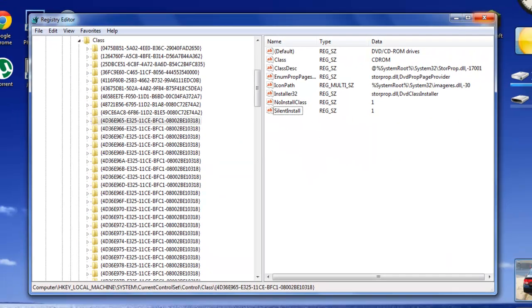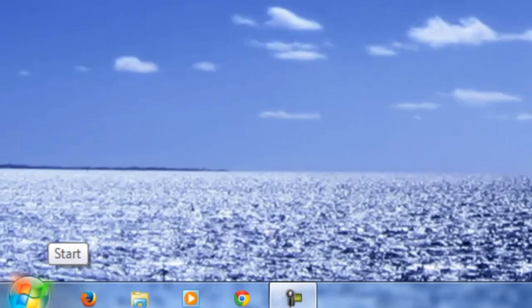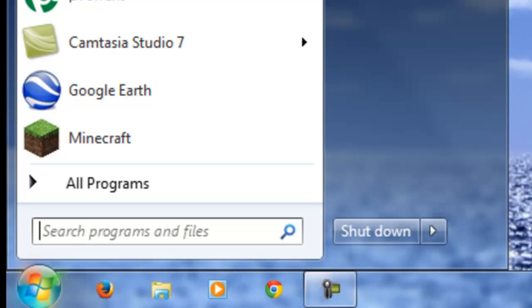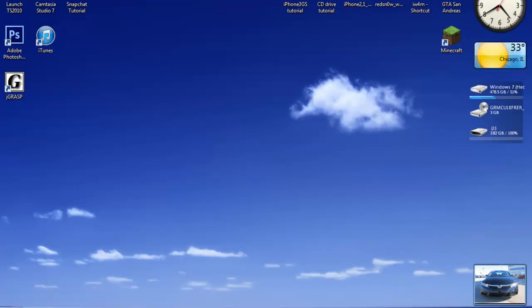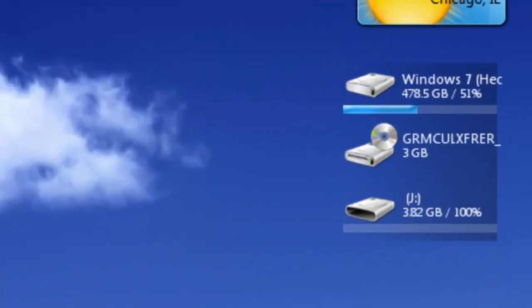And I'm just going to close it out. And now what you want to do is you want to just shut down your computer. Once you turn your computer back on, which I already did,